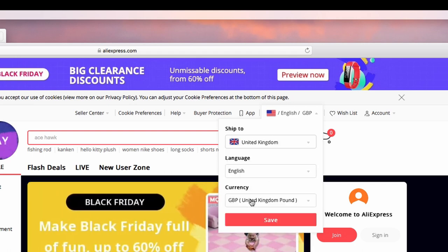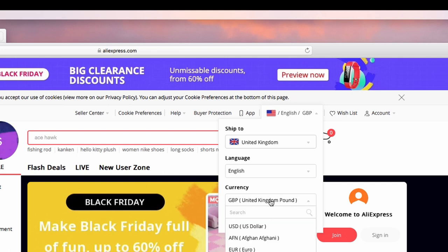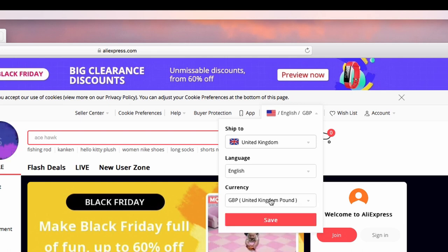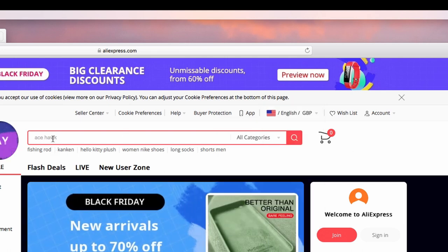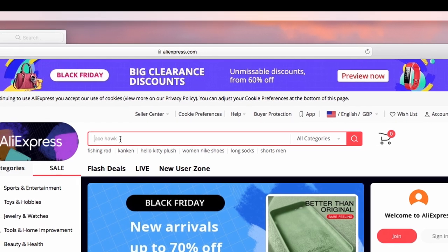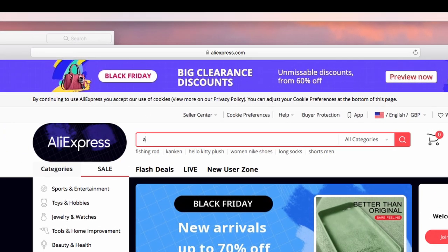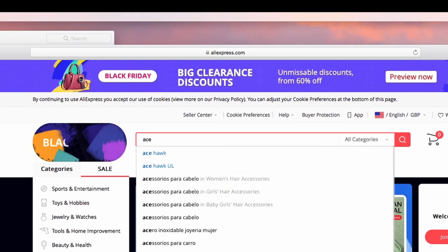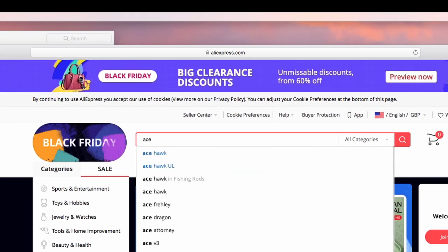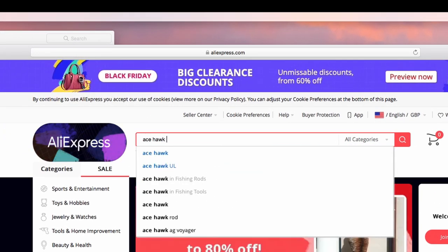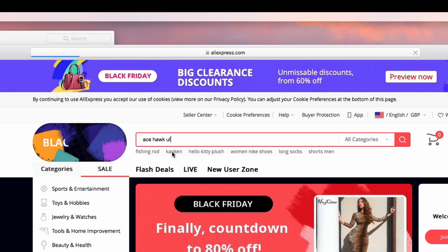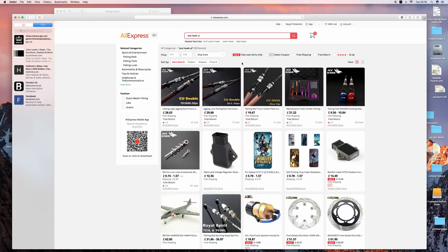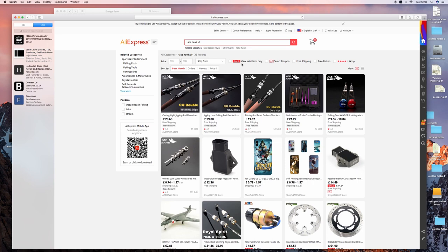Type in Acehawk ultralight. This is the rod which we'll be looking at. This rod is an extremely good deal, an amazingly good deal.